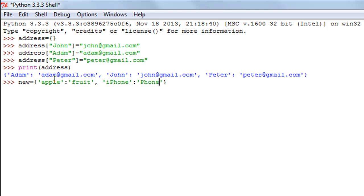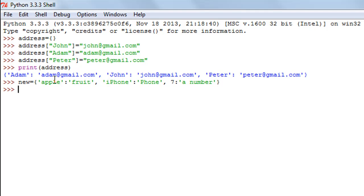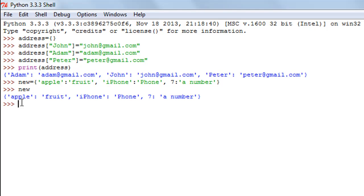I'll also add a numeric key: seven, with the string value 'seven is a number'. Keys don't have to be strings — they can be numeric values too. When I press enter, the dictionary is created. I don't necessarily have to use the print function; I can just type the name of the dictionary and press enter to see: apple is a fruit, iphone is a phone, and seven is a number.